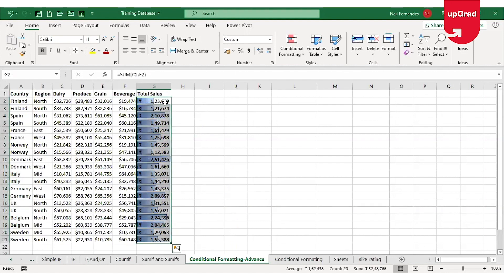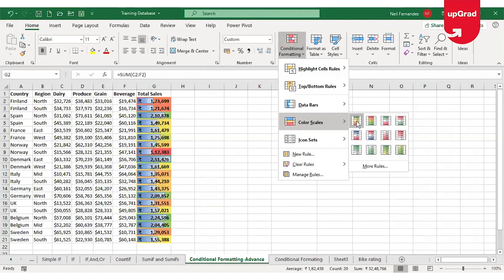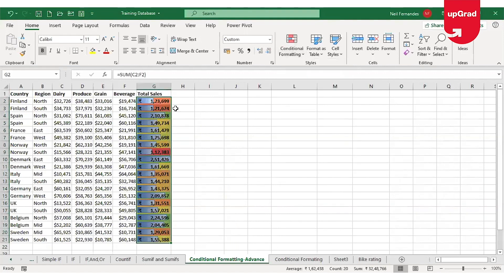The second preset is Color Scale. Color Scale changes the background color based on the cell value. The highest cell value will be colored green, and as the value decreases it moves to amber, then yellowish, and finally red getting darker for the lowest values. This is how the color scale works in conditional formatting.